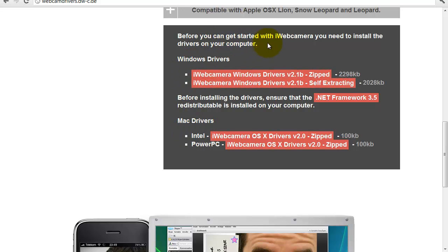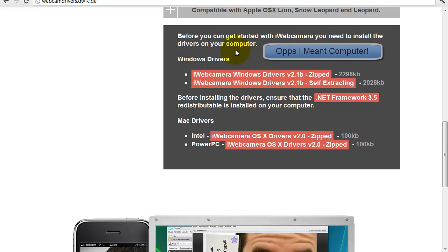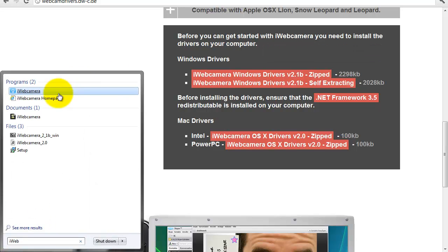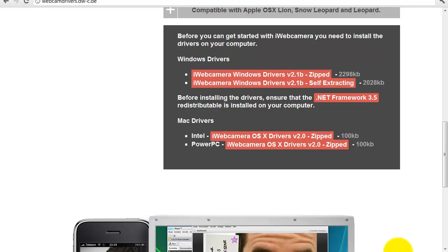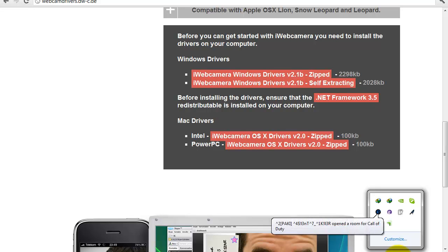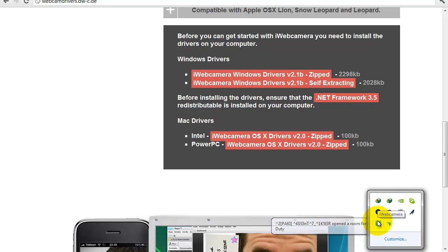Before you can get started, you need to install the drivers on your PC. Once you install the drivers, just search your PC for iWeb Camera and open it. Then go to your iPhone or iPod. Remember, you need to be on the same Wi-Fi connection in order for this to work. You can see the web camera is open — it's going to be on the status bar.